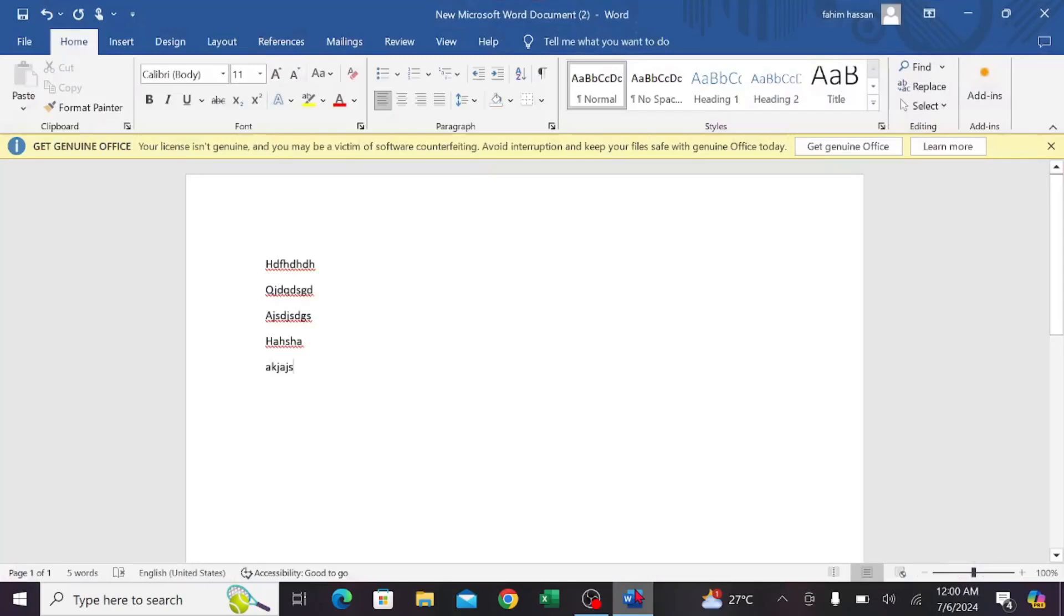Hello everyone, welcome to my YouTube channel. In this video, I'm going to show you how to put bullet points side by side in Microsoft Word. Let's start the video. First of all, go to your Word document.